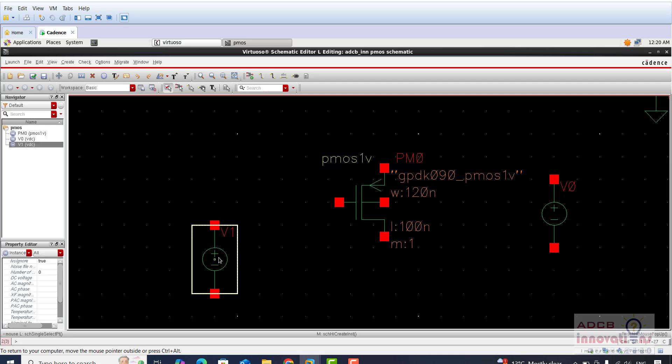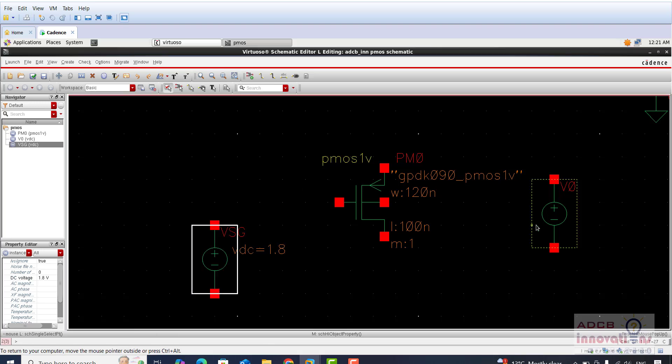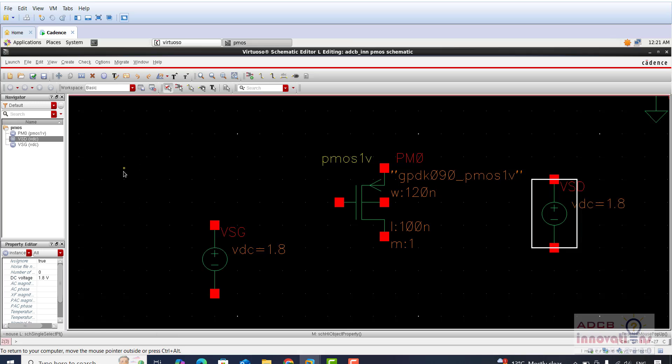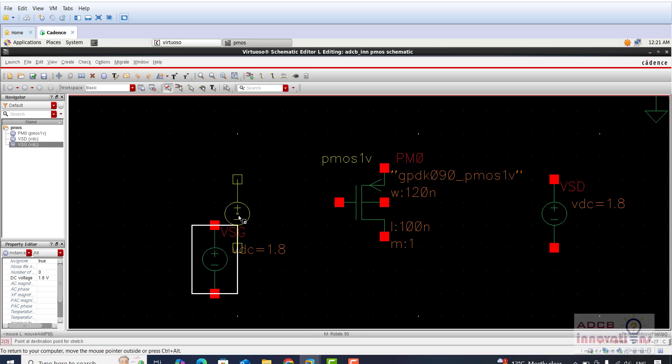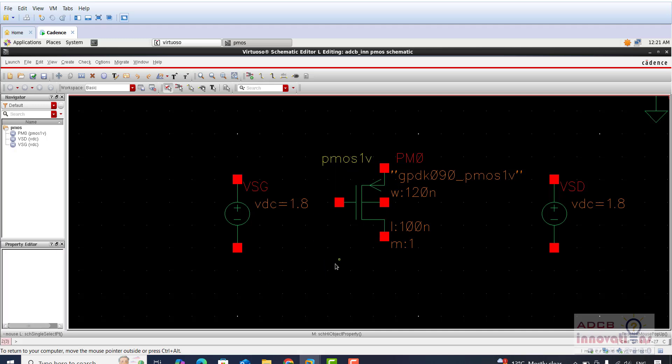Now we need to connect these voltages. I will just give its name. First is VSG and the value is 1.8, and the second is VSD. I have named it accordingly because VSG is source to gate voltage and VSD is source to drain voltage. The point is so that it becomes positive, that's why I have named it like source to gate and source to drain, and we are going to make the connections like that only.